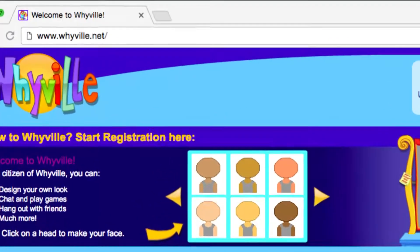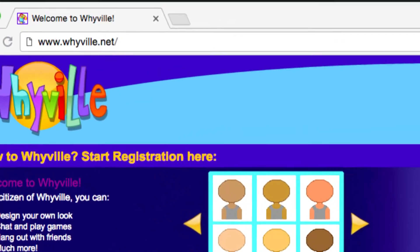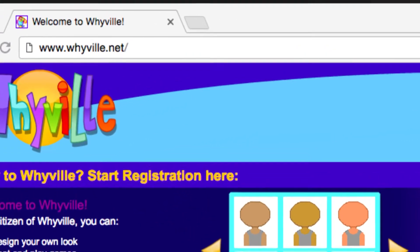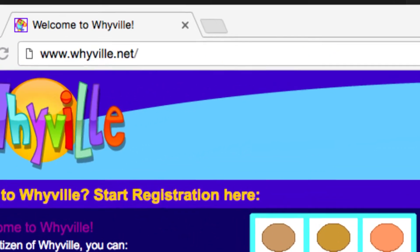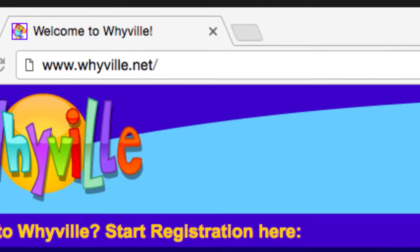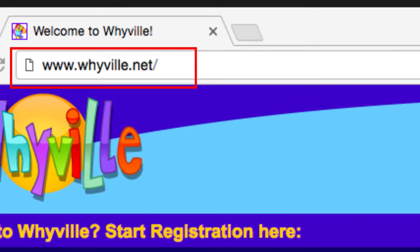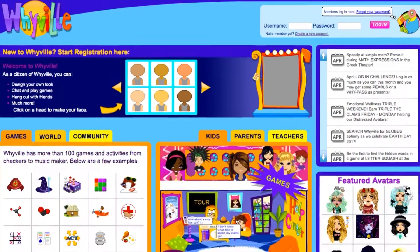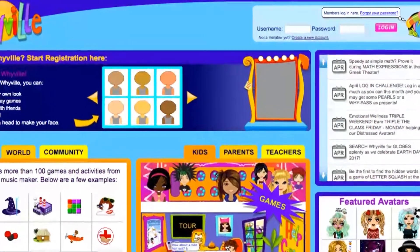Welcome to Whyville. This is a video to help you create a new account. If you are just getting started, go to Whyville.net — it's W-H-Y-V-I-L-L-E.net.